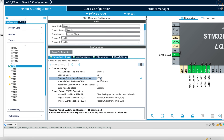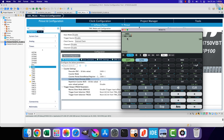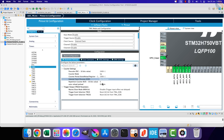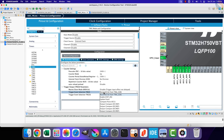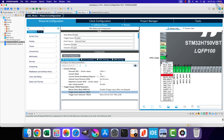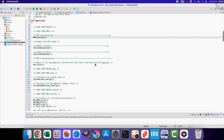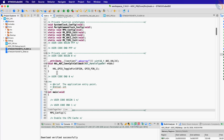I am going to use a prescaler of 2400 along with an auto reload of 1000. This will bring down the timer clock to 100 Hz, so the trigger will occur every 10 ms. Set the trigger event selection to update event. Let's also set pin PA2 as output so that we can measure the trigger duration on the scope. That is all we need for now — click save to generate the project.